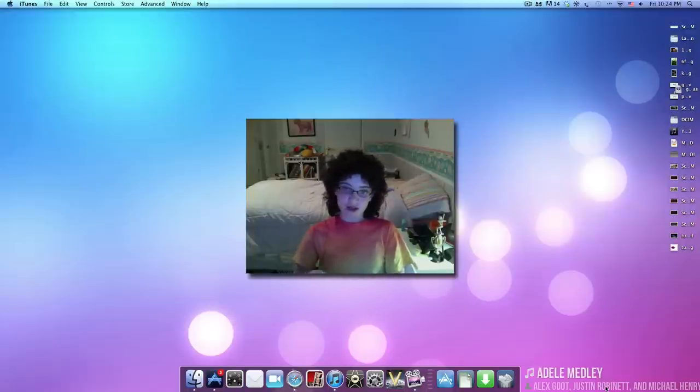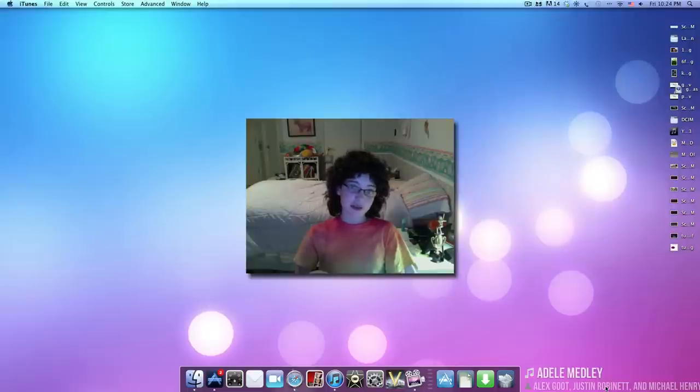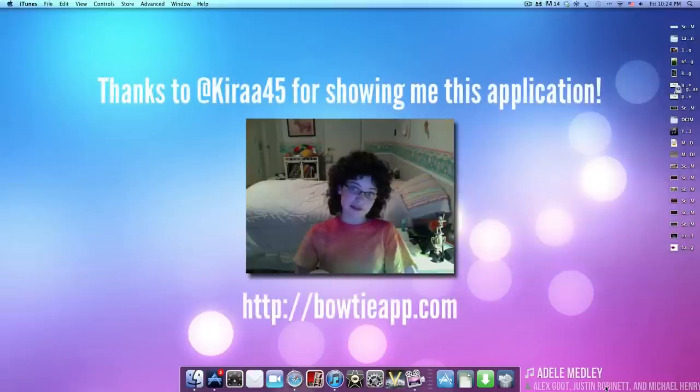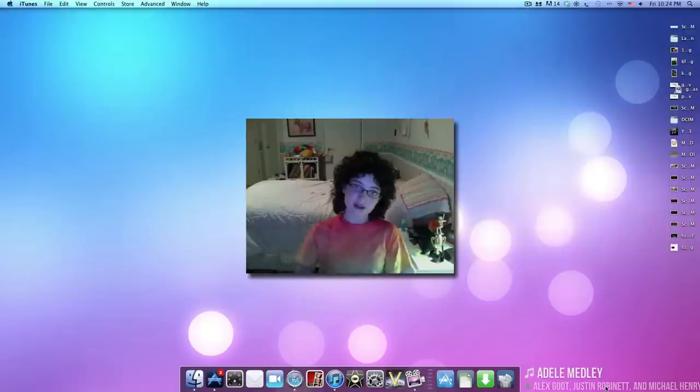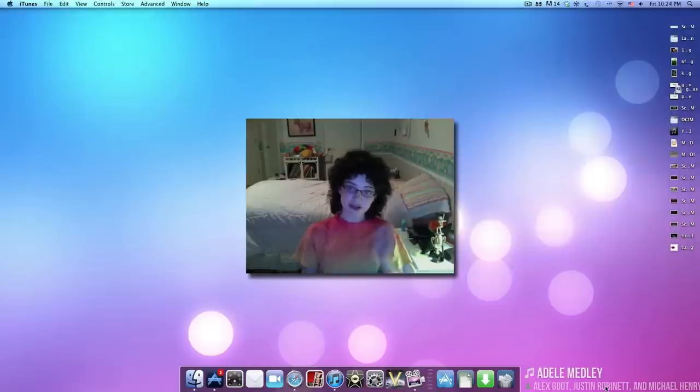So overall, I definitely recommend this app. It's also available for Windows, so that's pretty cool. And I'll have the download link in the description. Please be sure to check it out.